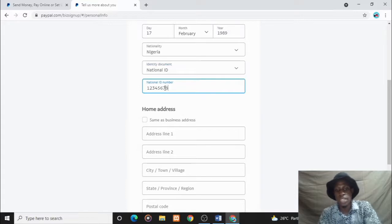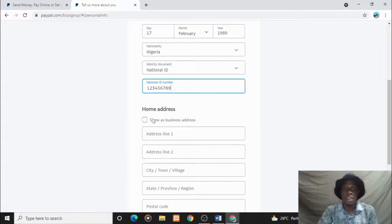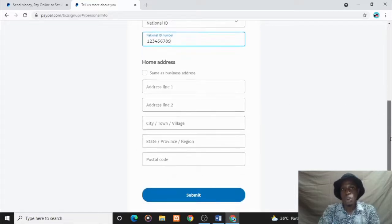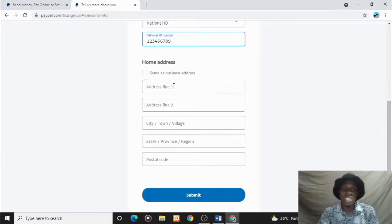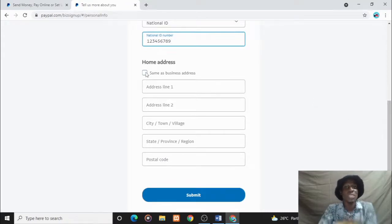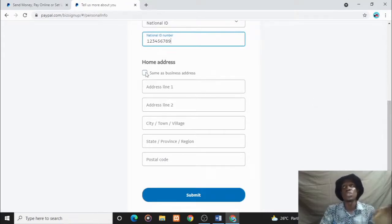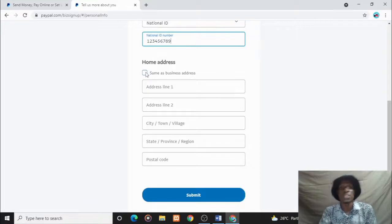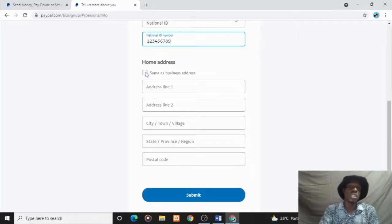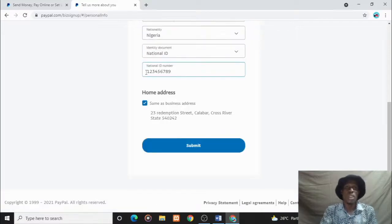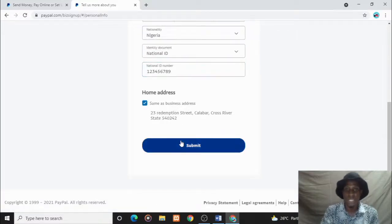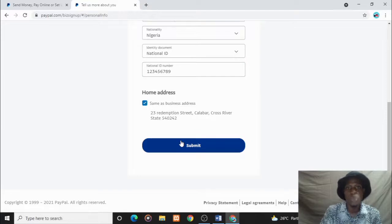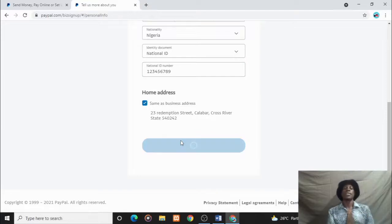Your home address - you can check this box to make it same as business address because the previous one we put was our business address. So once you check this box, you have it as your business address for time's sake. I think we are almost done. We are getting our PayPal settled and we are about to send money and receive money in Nigeria.